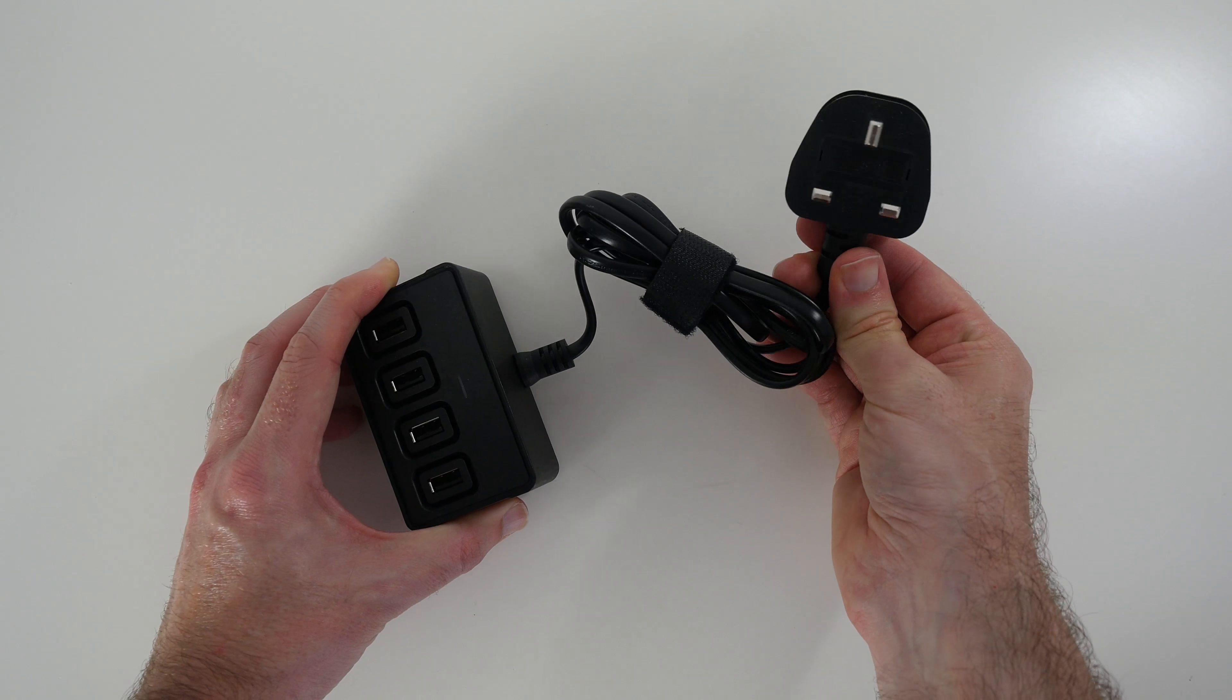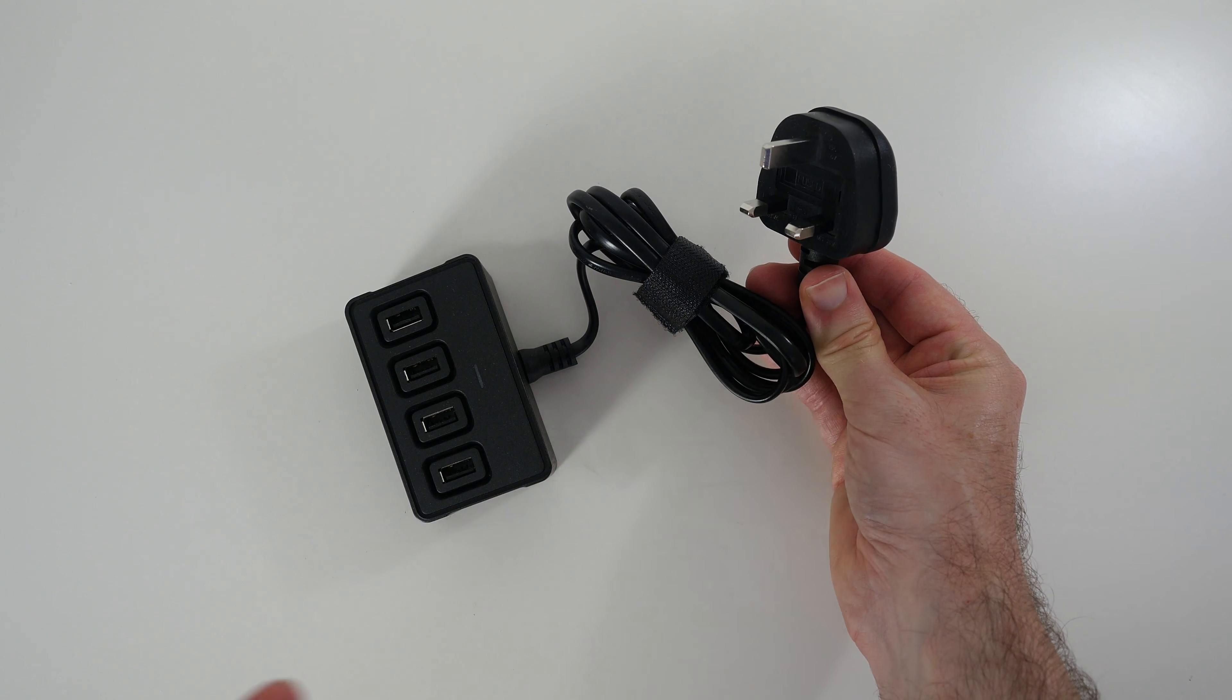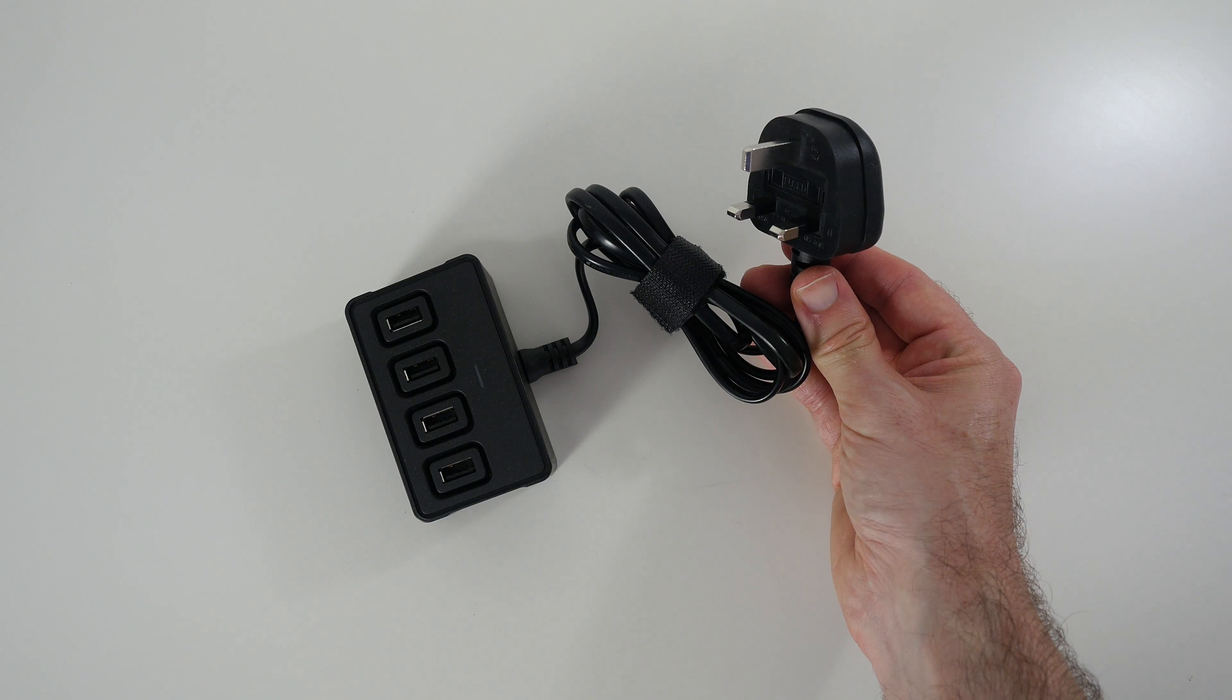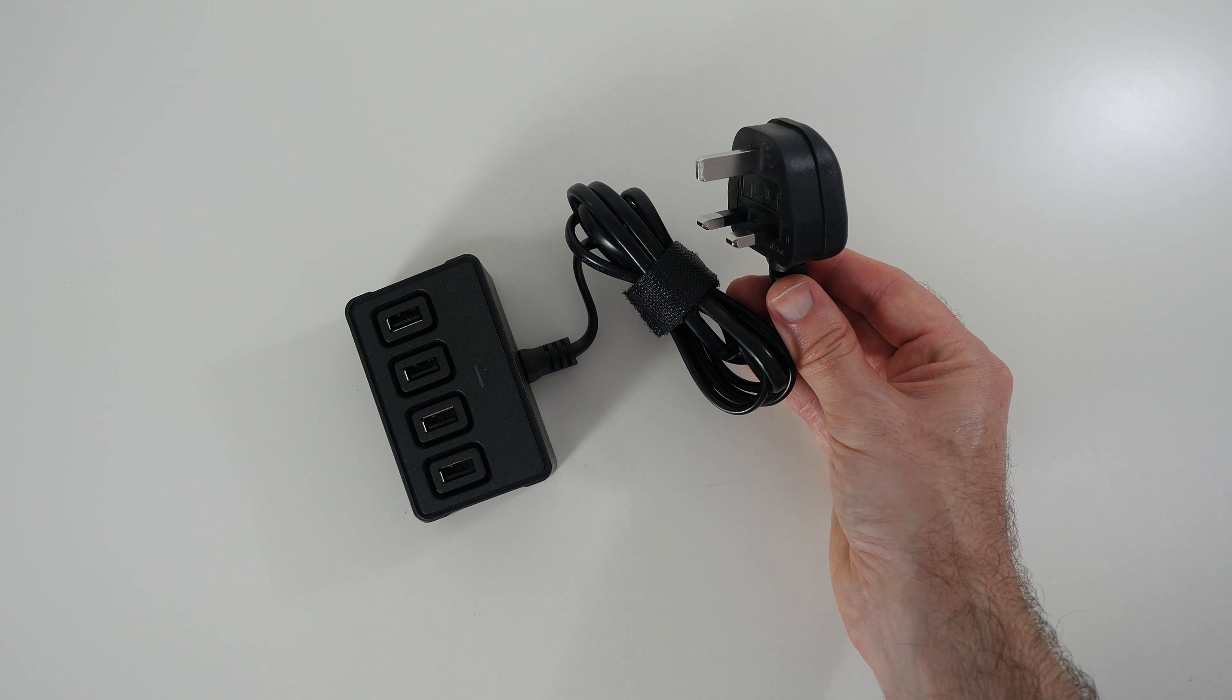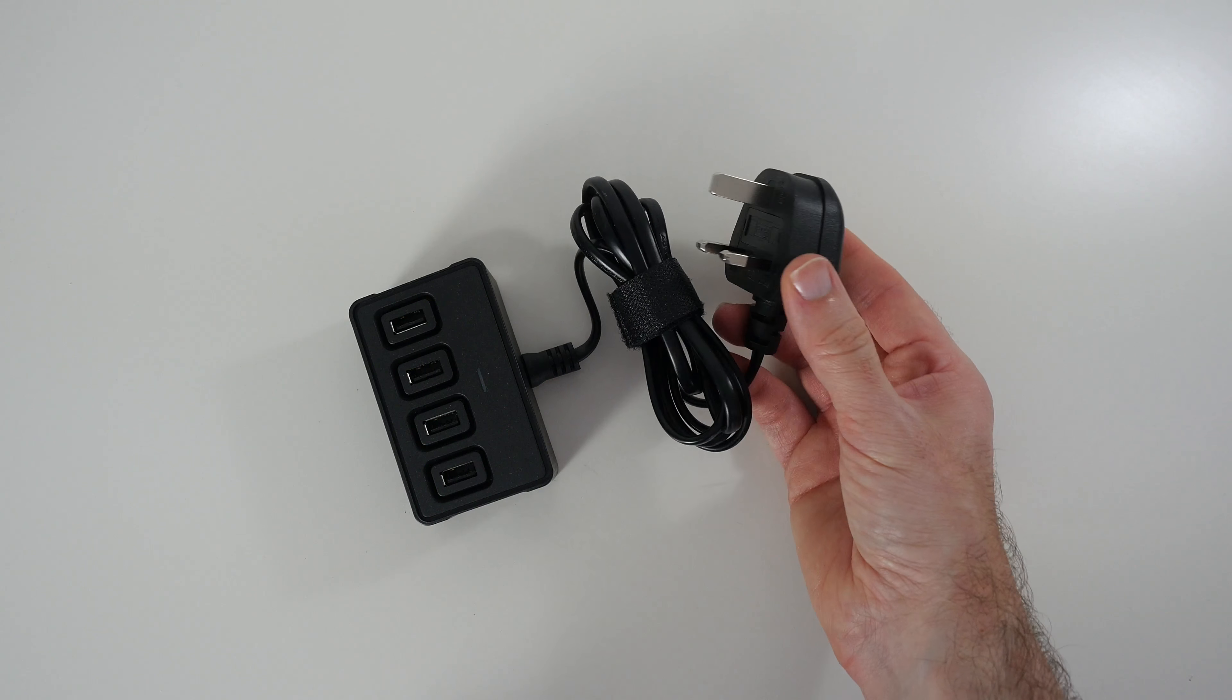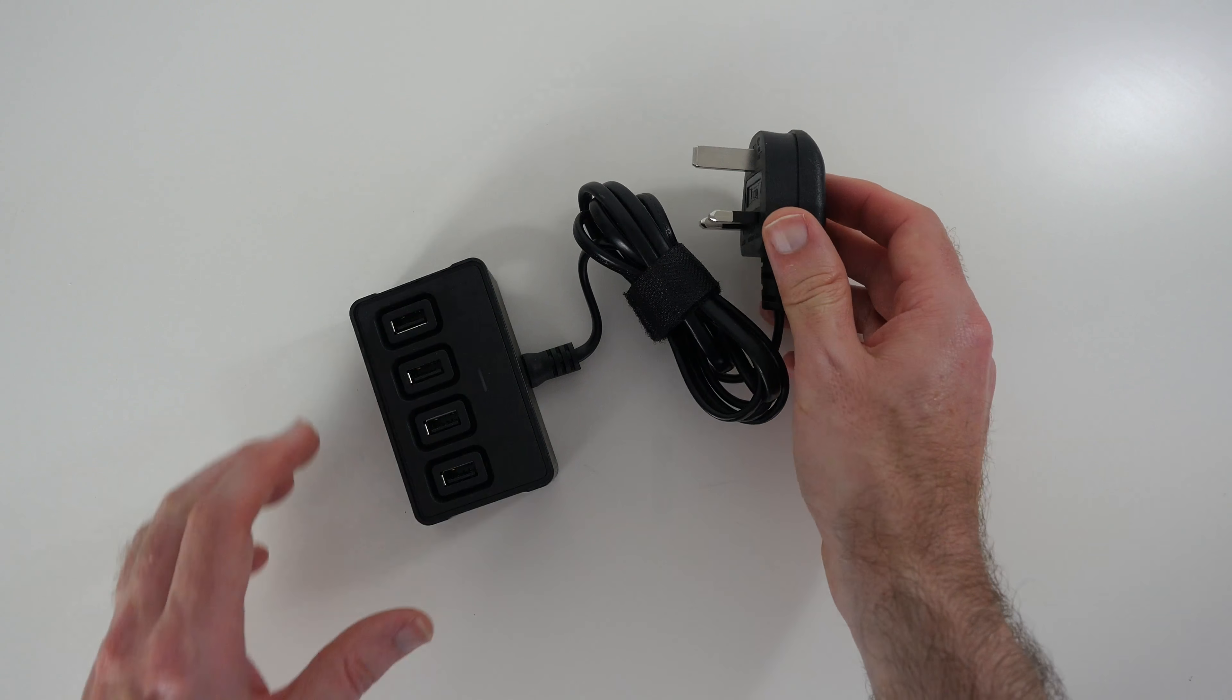But if you do travel around you are either going to have to find a plug adapter which are not too expensive but it does add to the overall expense and then you've got two products to carry around, or you are going to need to chop this plug off and put a local country-specific plug on there.